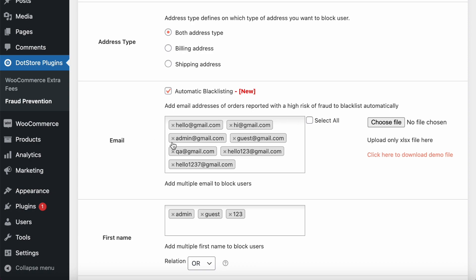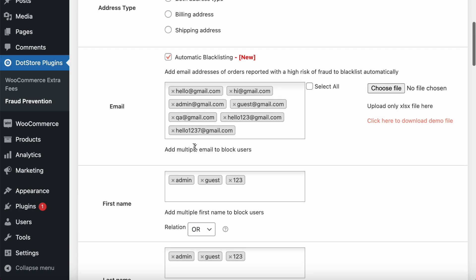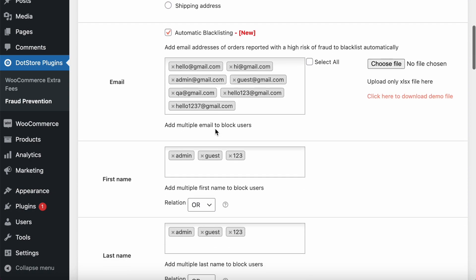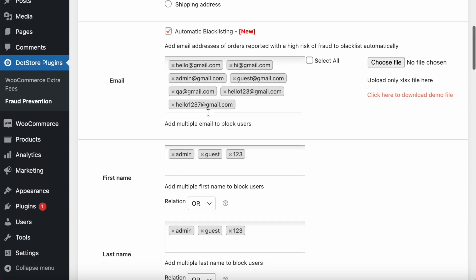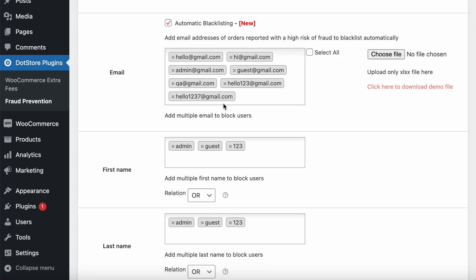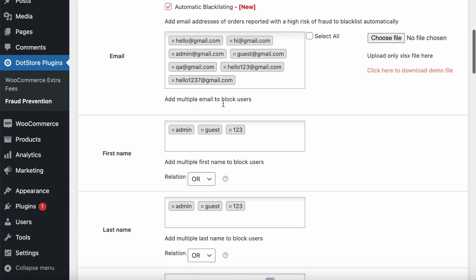Next one is email. You can add the list of emails that you want to block, like I have added hello, hi, guest, admin, 123, qa. All these types of email IDs will be blocked during the order.